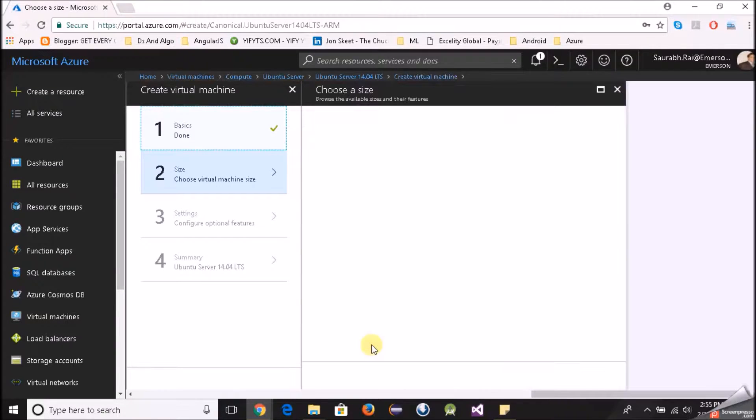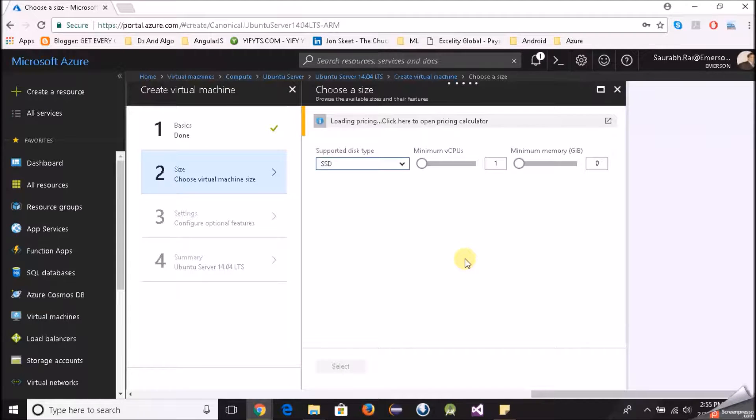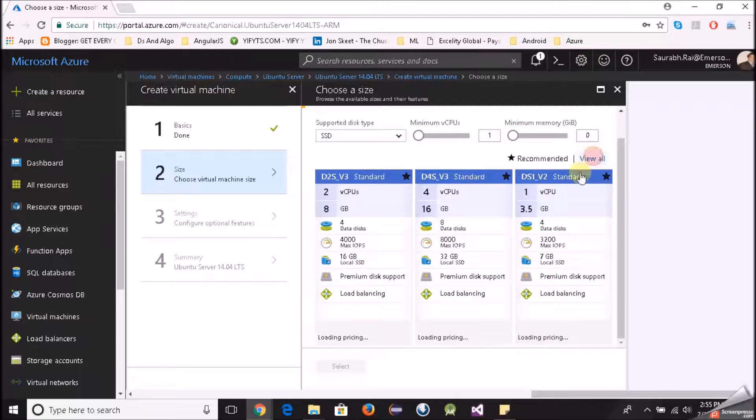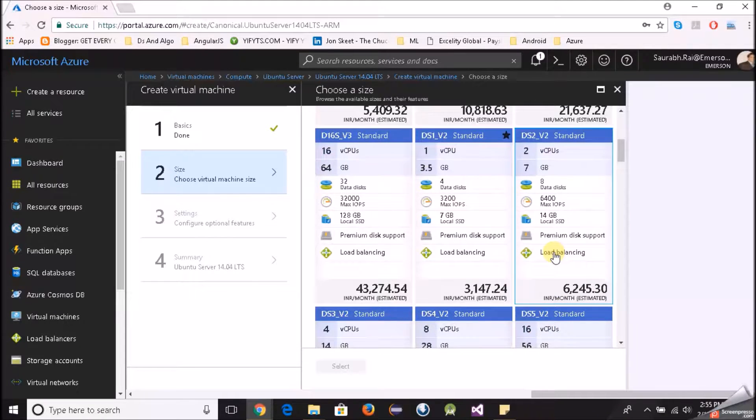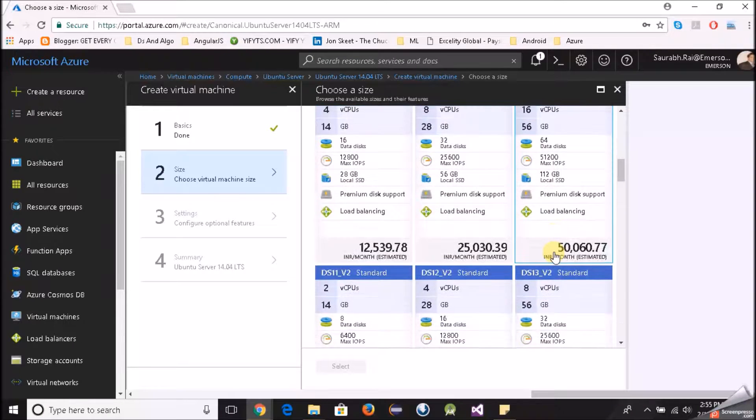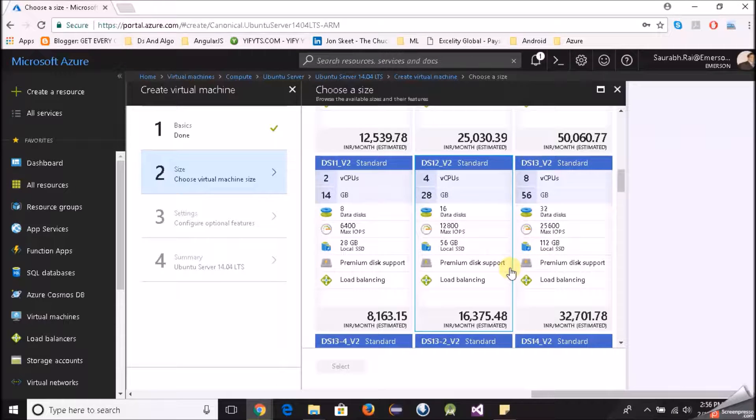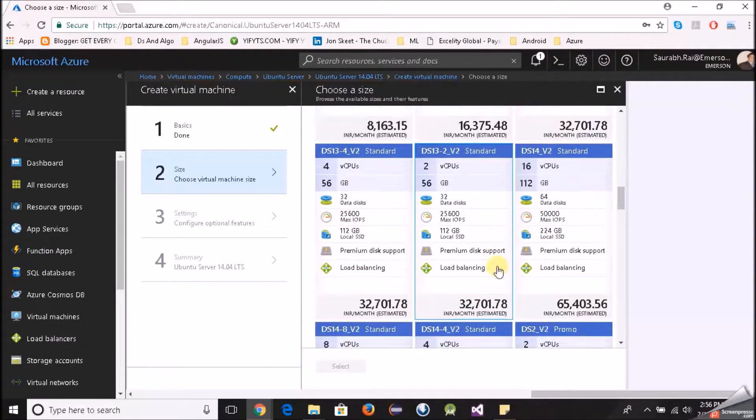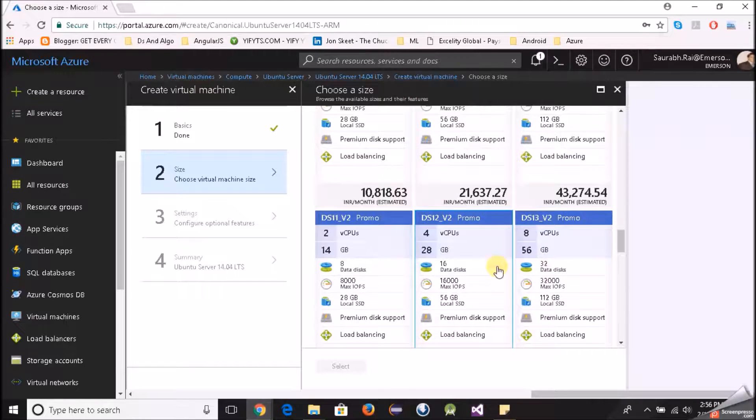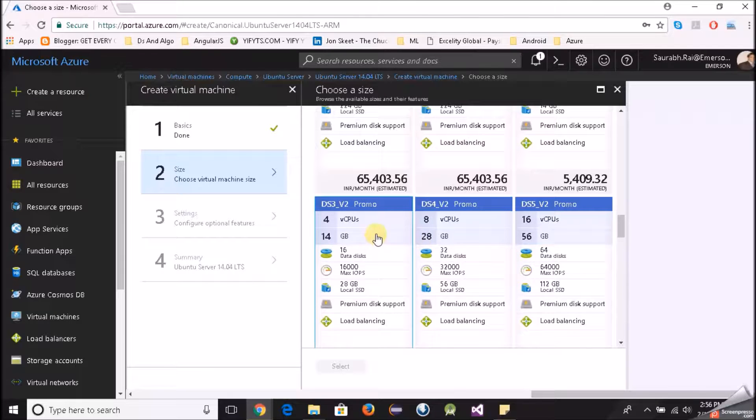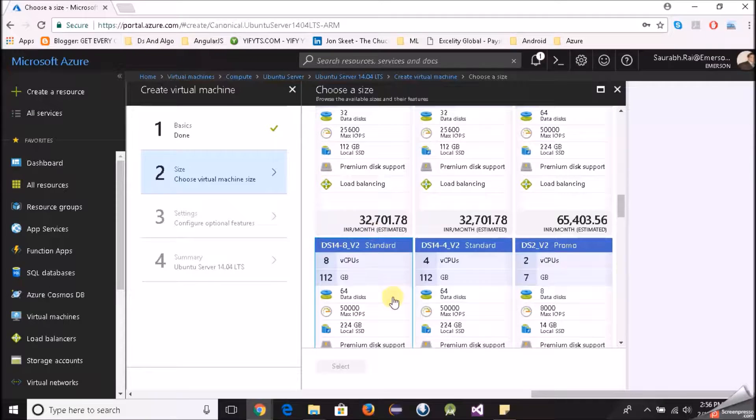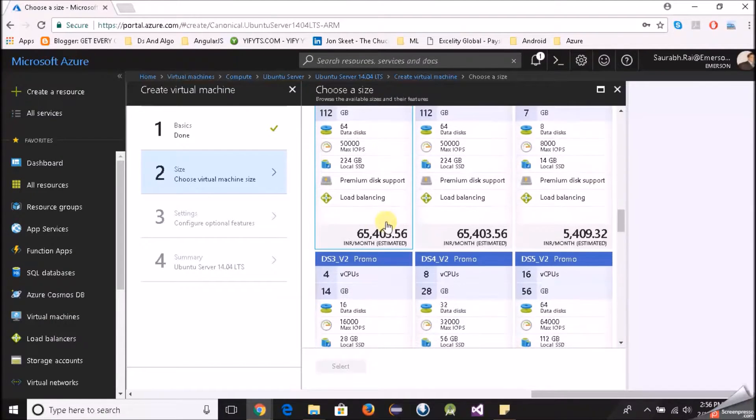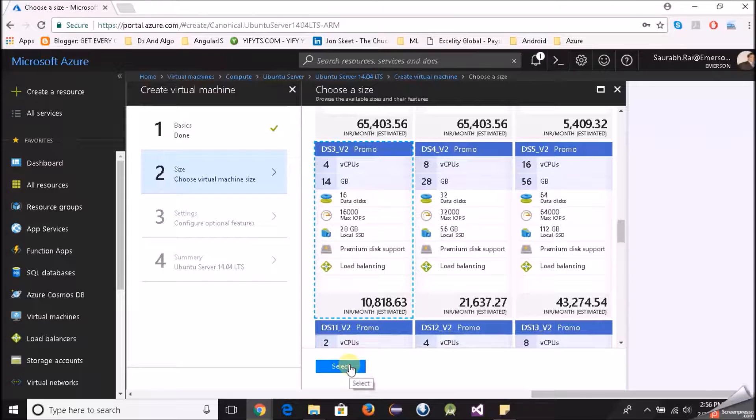Next is choose the virtual machine size. Now this is important depending upon your needs. So what I'll do is I'll click on view all, I want to see more options. As you can see there are various options and their monthly rent estimated in the local currency, in my case it's INR. Let's use this DS3_v2 or we can also take this. We are not going to do anything, let's start with this. Select.